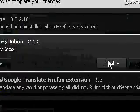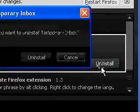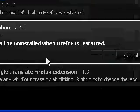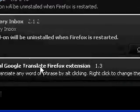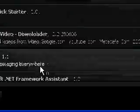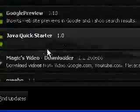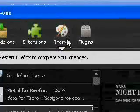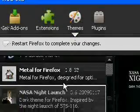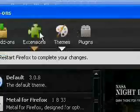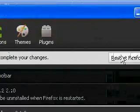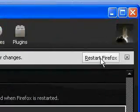Uninstall that. You want to use less than five. And if you really want to, uninstall your themes because they're not needed. Restart Firefox.